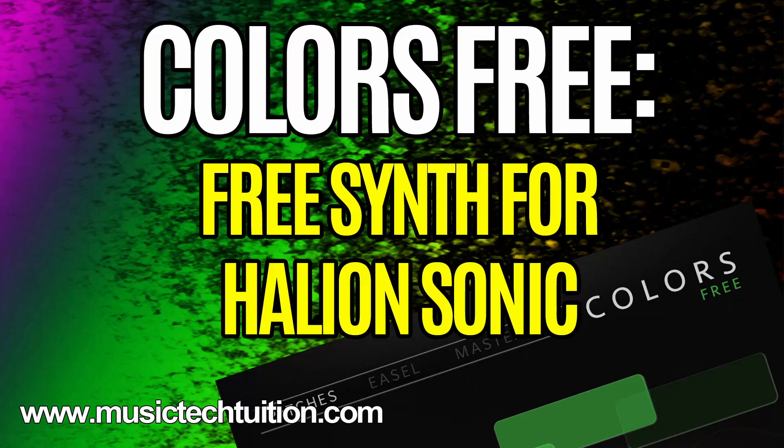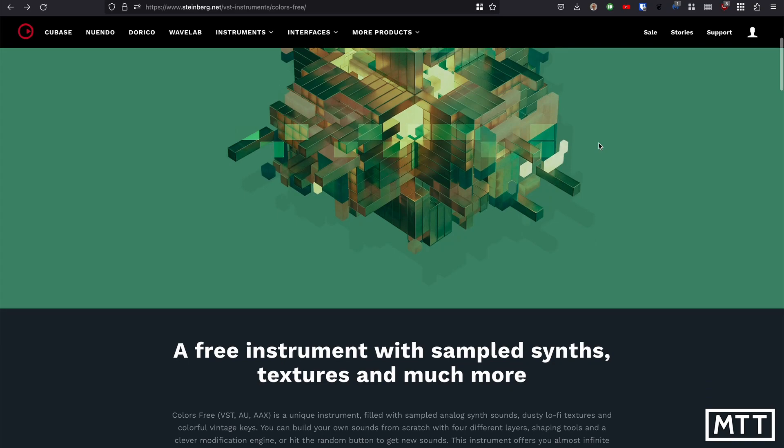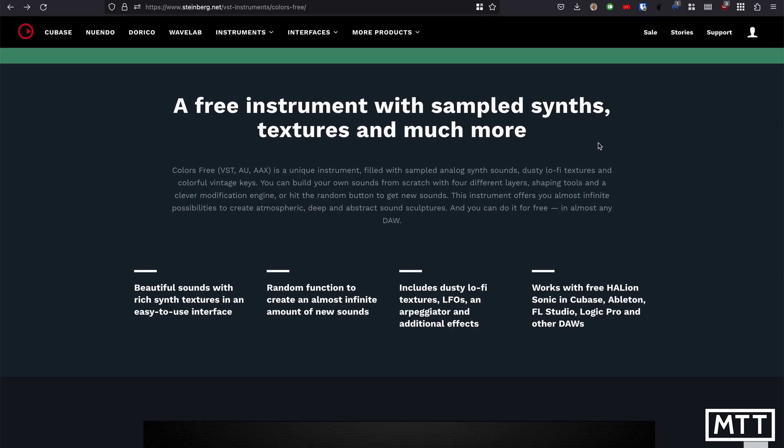Hello and welcome to this video where we're going to be taking a look at Colors Free, which as the name suggests is a free instrument available for Halion Sonic. It's a free instrument with sampled synths, textures and much more, and it has some modulation.